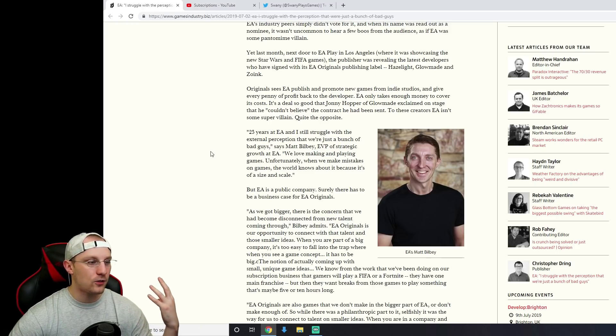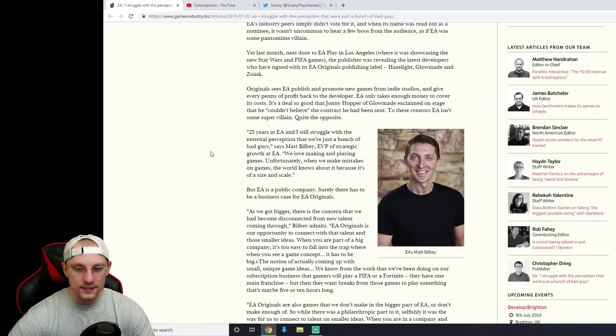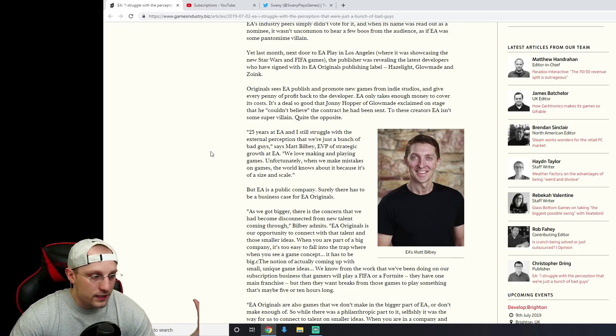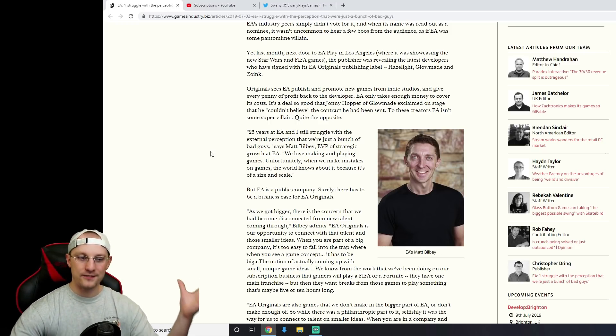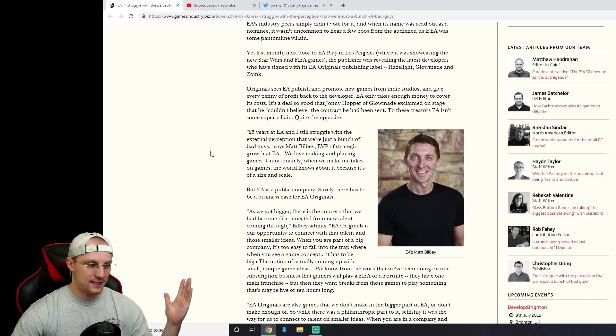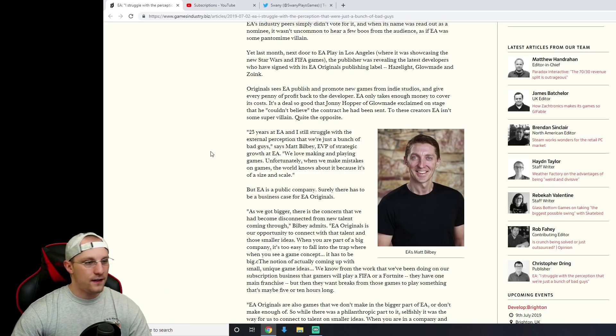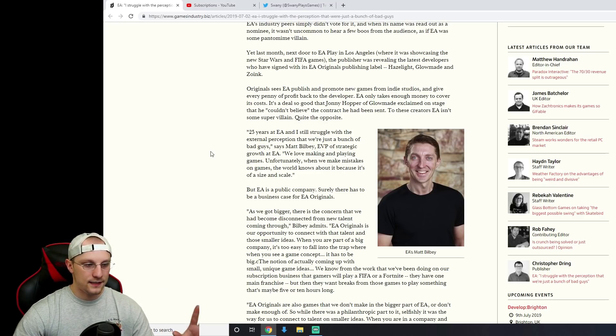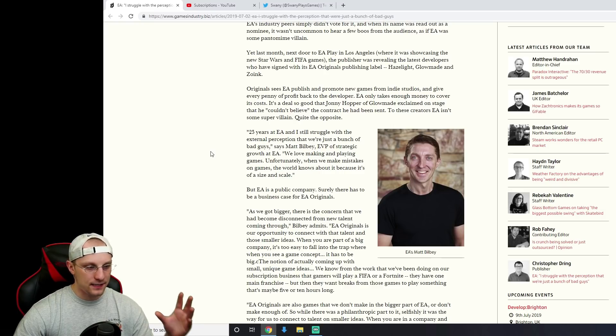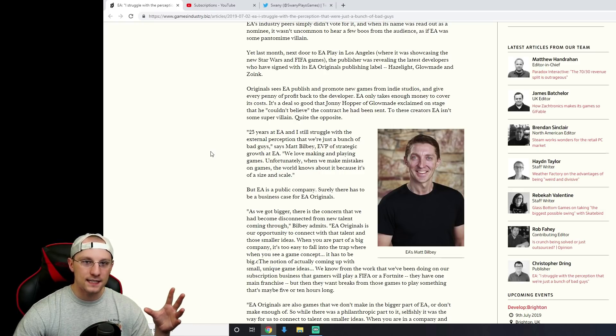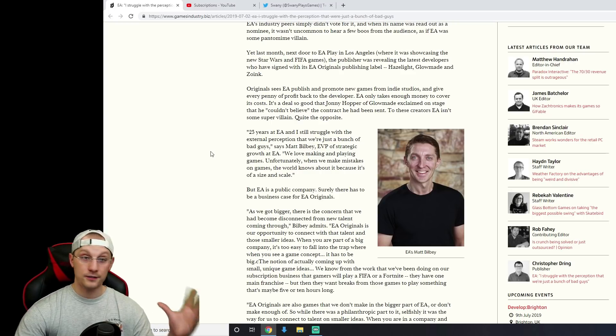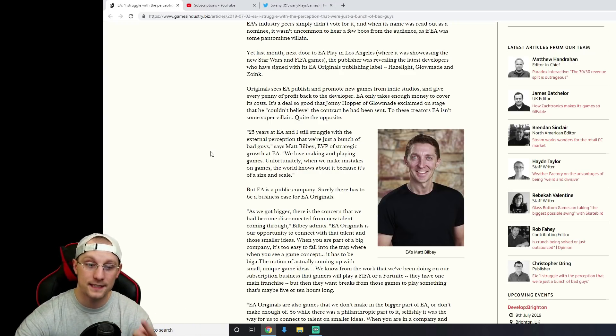Even after every single time they screw something up, they just don't get it. They just don't get it. It's just a mistake. I don't understand. Like how do these guys get paid that much money and they don't know what the problem is? I'll tell you what the problem is.